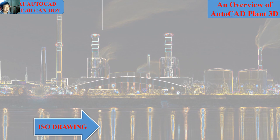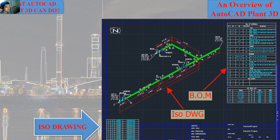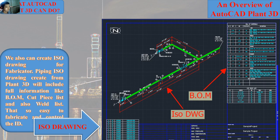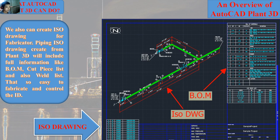Next is the ISO drawing. We can also create the isometric drawing for fabricators. The piping isometric drawing created from Plant 3D contains full information such as the BOM, packing slip, and weld list.